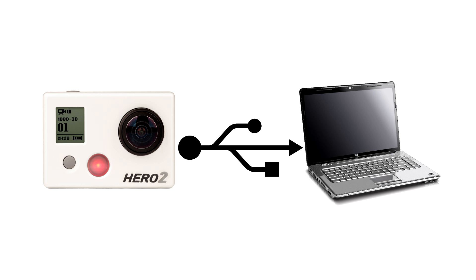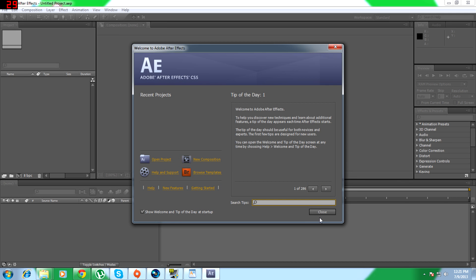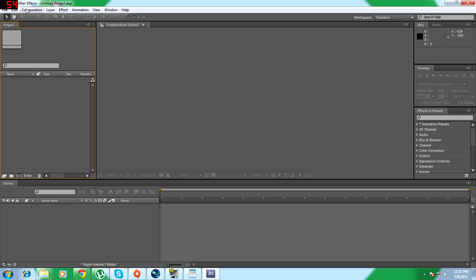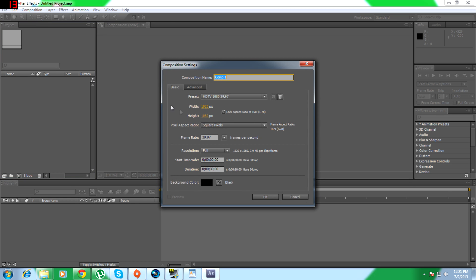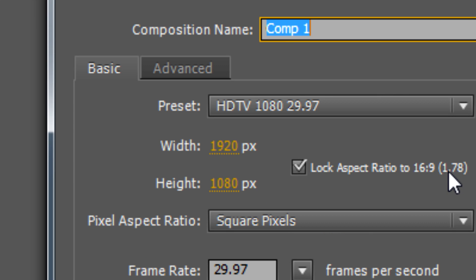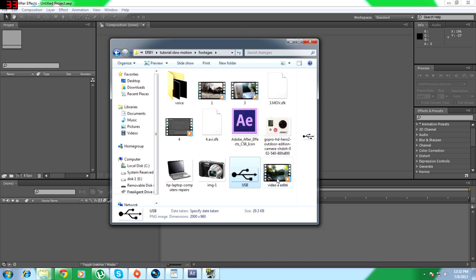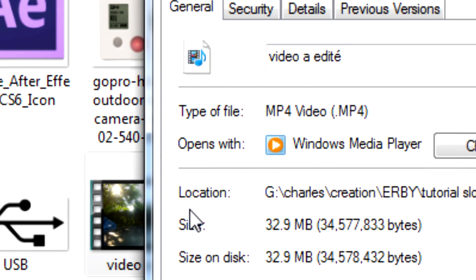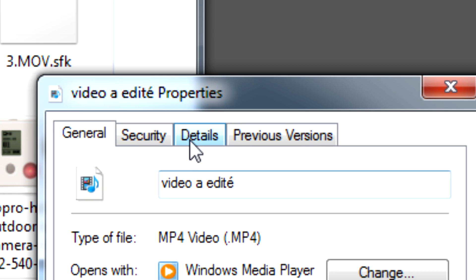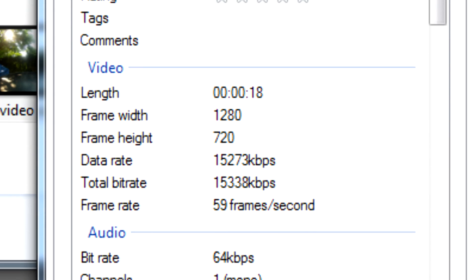The second step is to plug your camera into your computer and transfer the data. In the third step, you will open Adobe After Effects and create a new composition. Make sure that your composition has the same properties as your video — verify this by right-clicking on the video and clicking Properties and Details, then look at the quality and the frames per second.